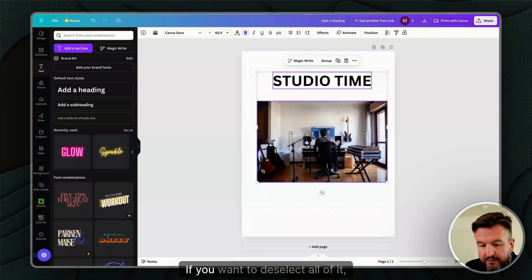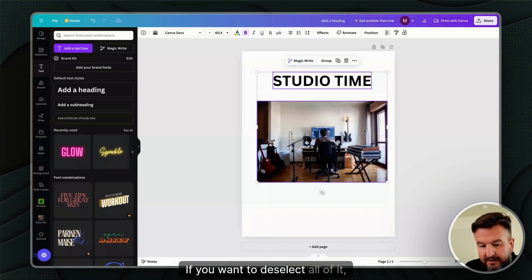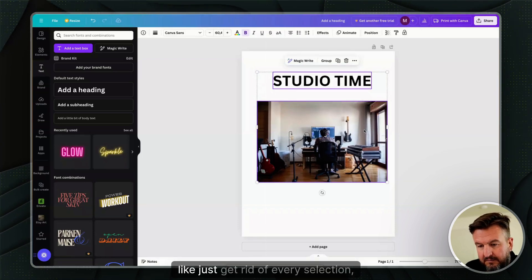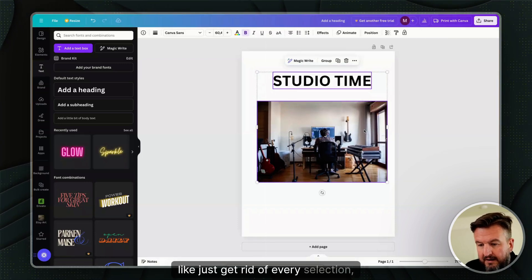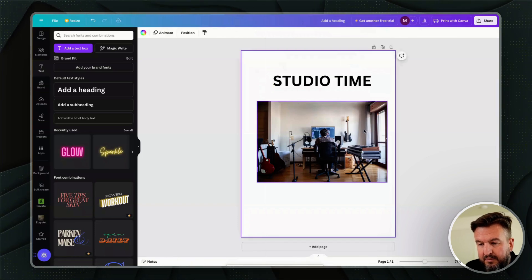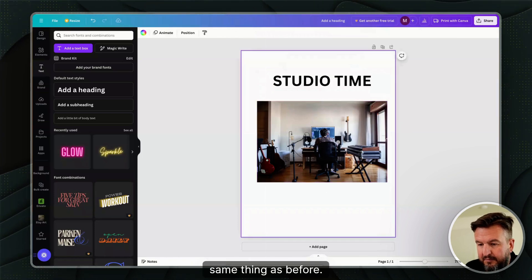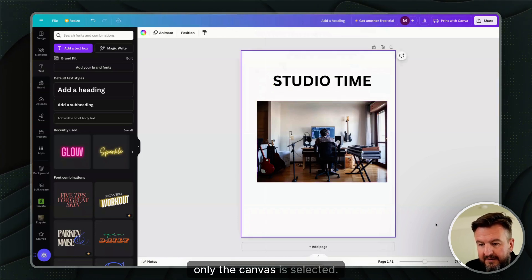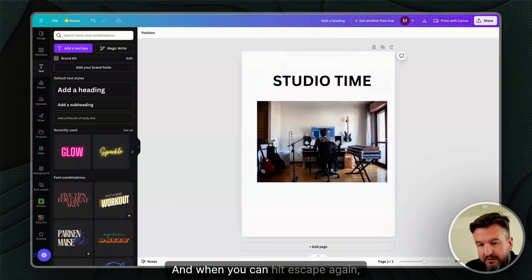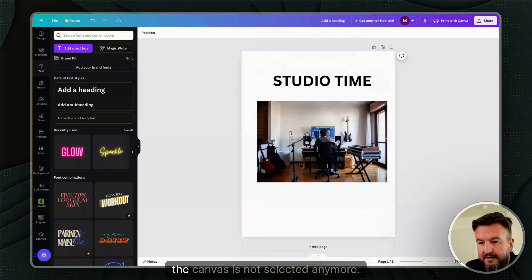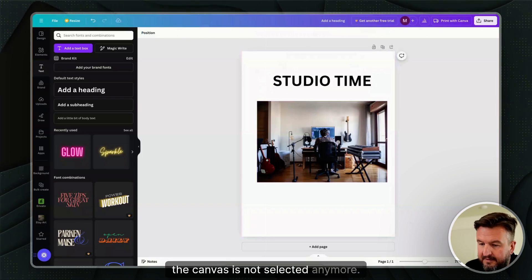If you want to deselect all of it, just get rid of every selection by hitting Escape, same thing as before. Now only the canvas is selected, and when you hit Escape again, the canvas is not selected anymore.